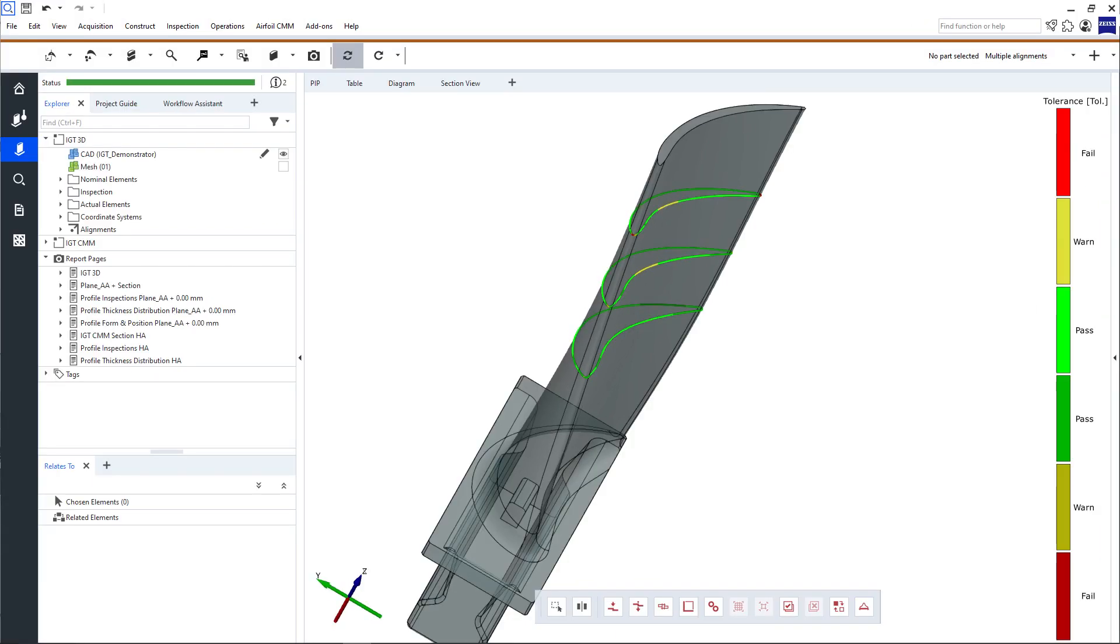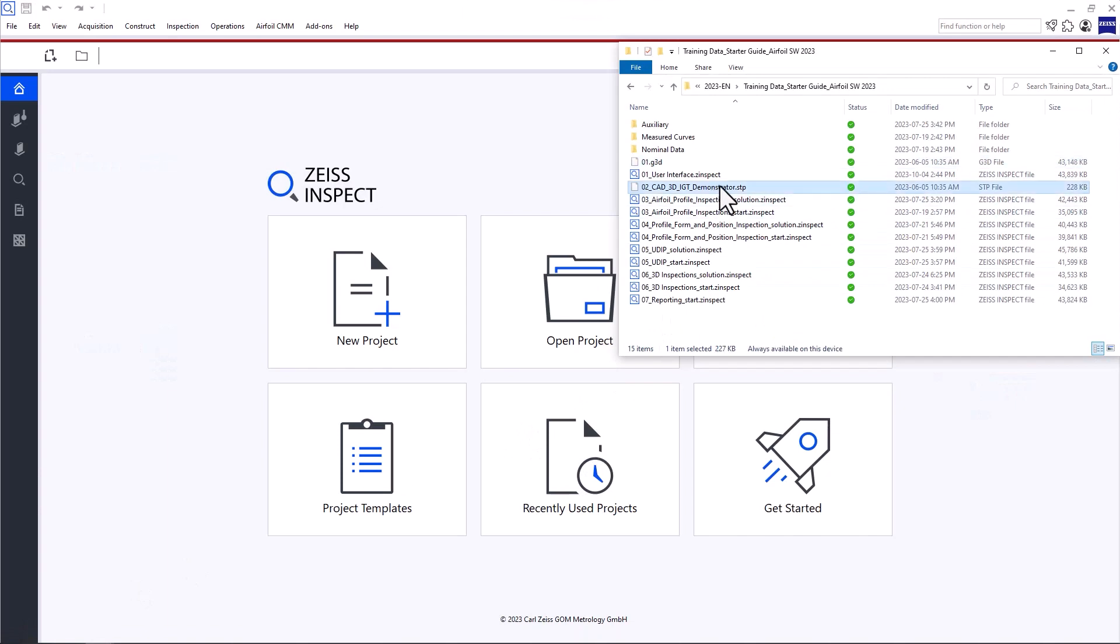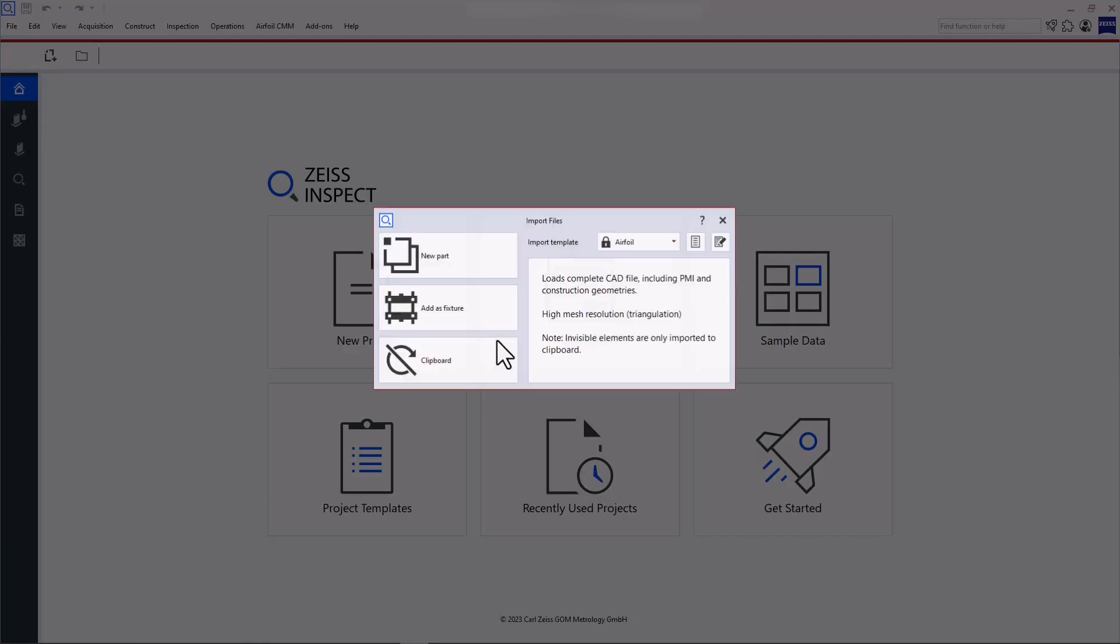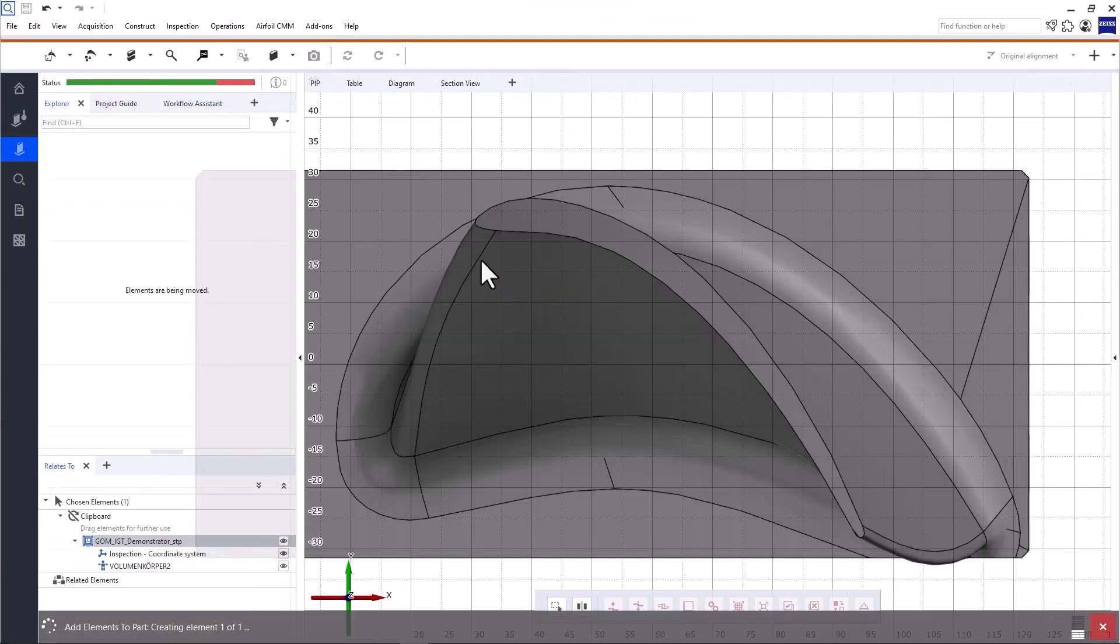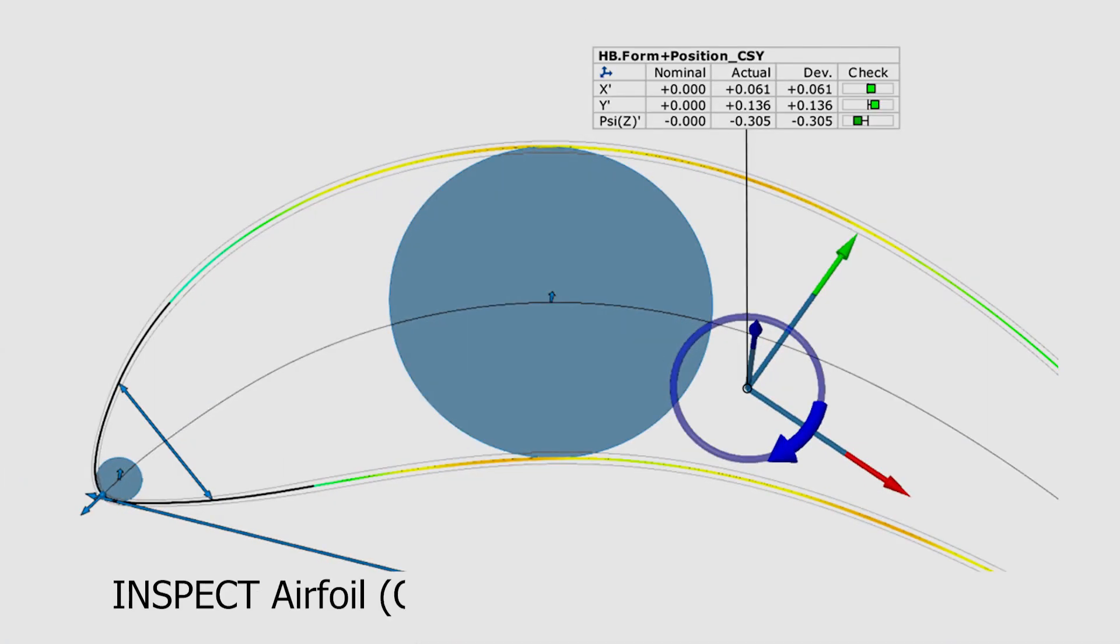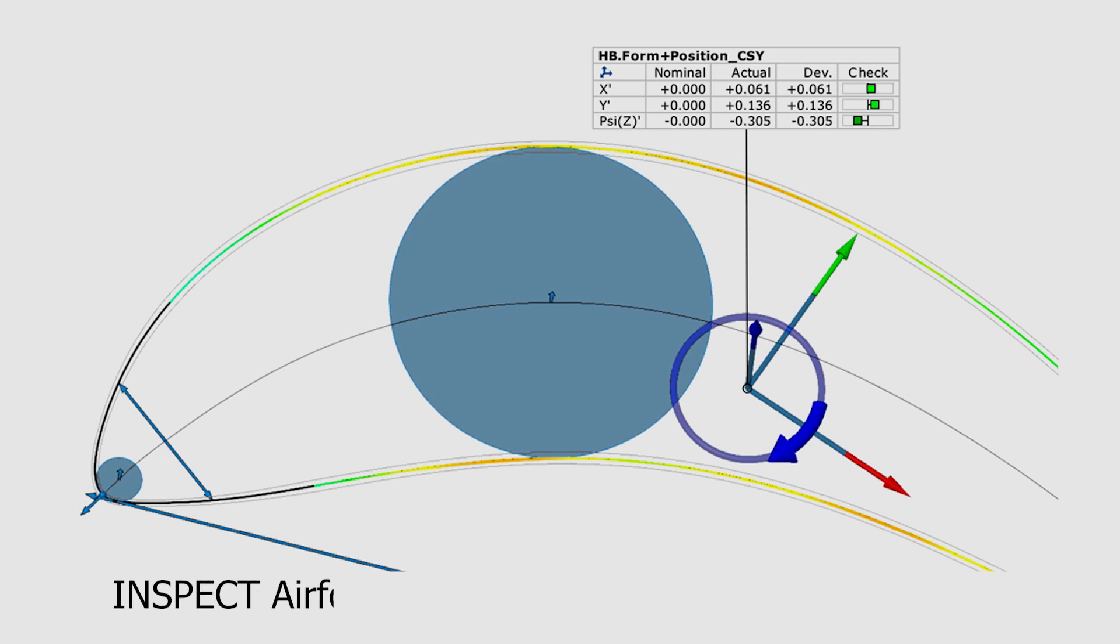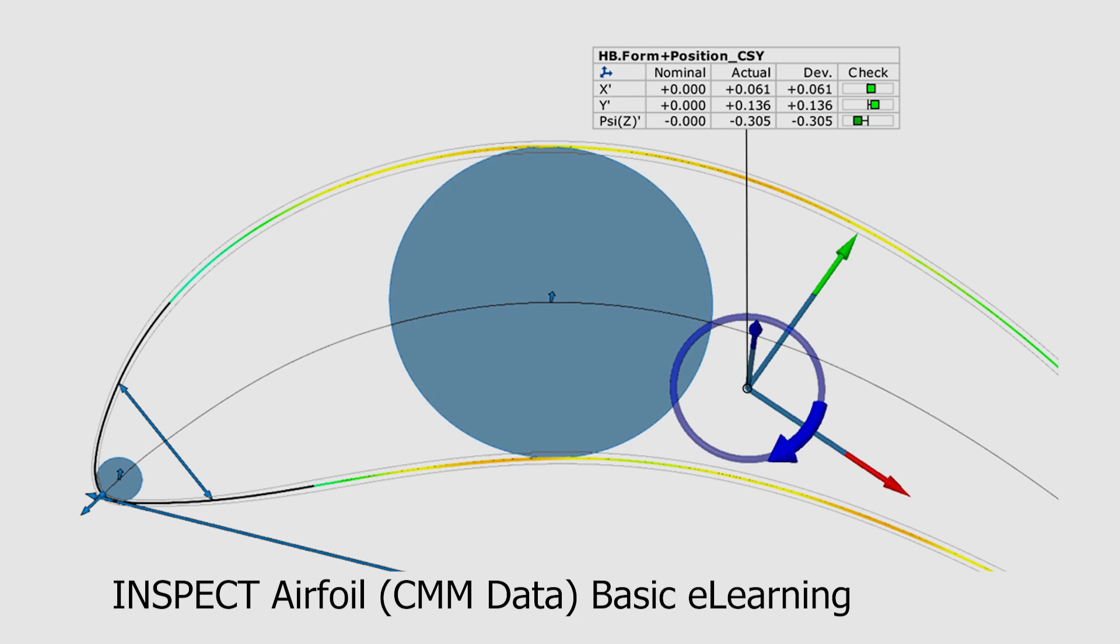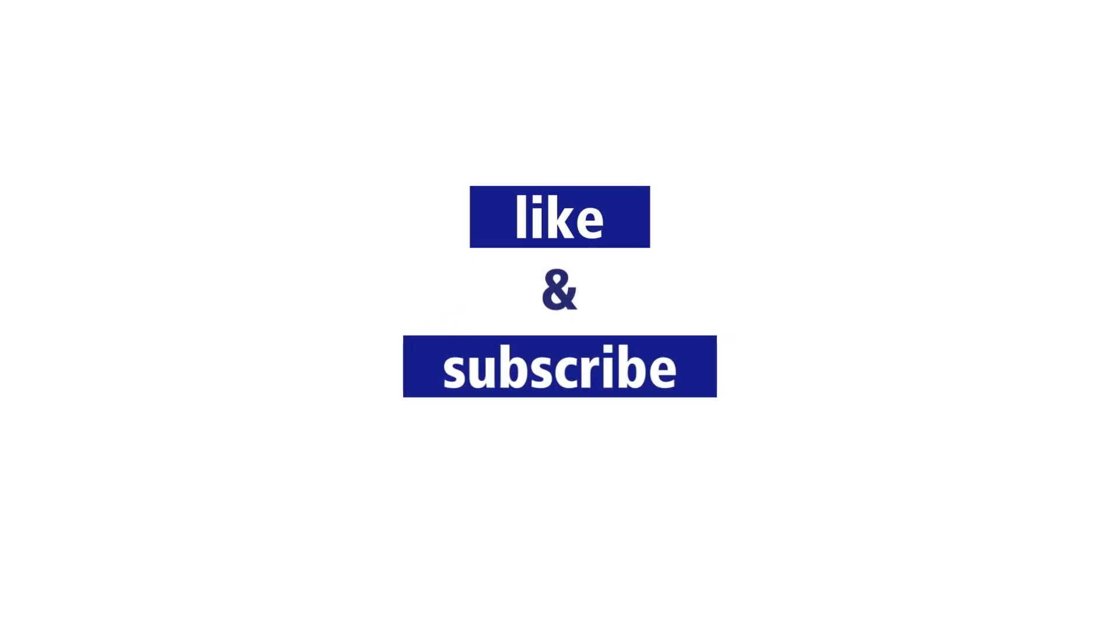That's it for this short introduction to the user interface. To start working with the software, take a look at the video, how to import data with Zeiss Inspect Airfoil. And if you're looking for a more comprehensive training, check out the Inspect Airfoil Optical 3D Data Basic eLearning or the Inspect Airfoil CMM Data Basic eLearning if you're working with tactile data. You'll find the link in the description below.